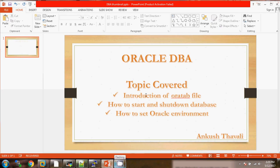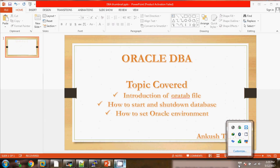So now we have seen what is the use of the oratab file, how to start and shut down the database, and how to set the Oracle environment. If you like my video please subscribe to the channel and also give a thumbs up. Thank you so much, bye bye, have a nice day.